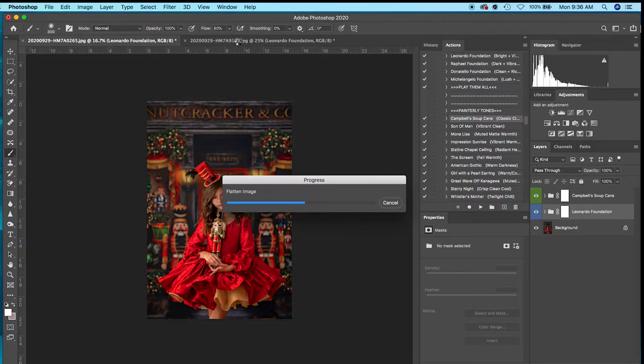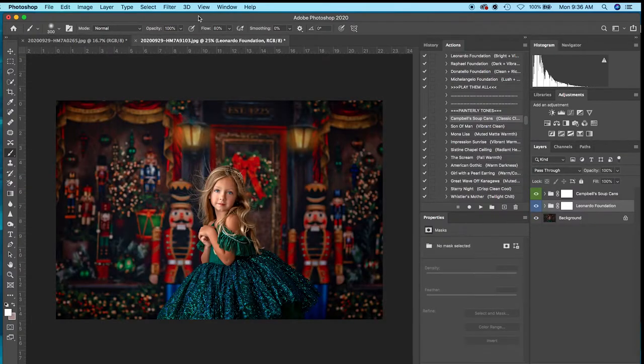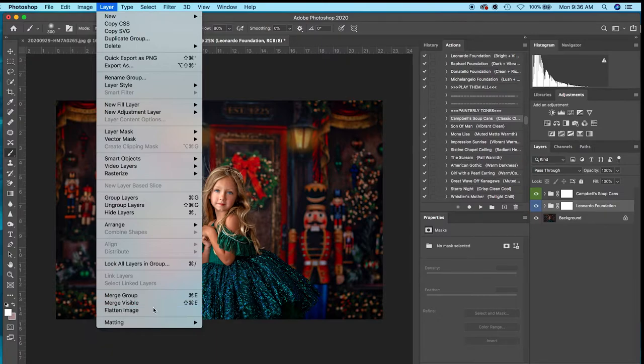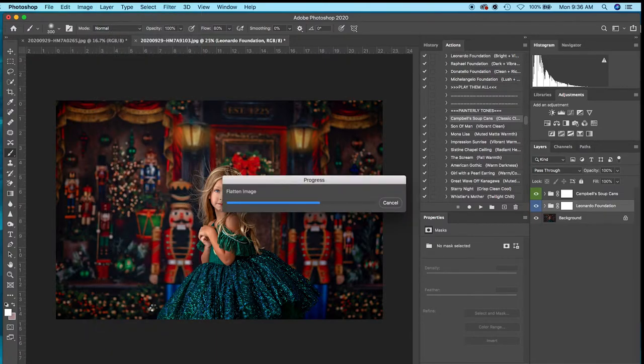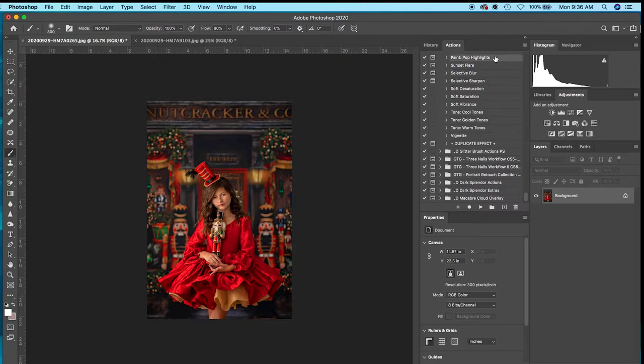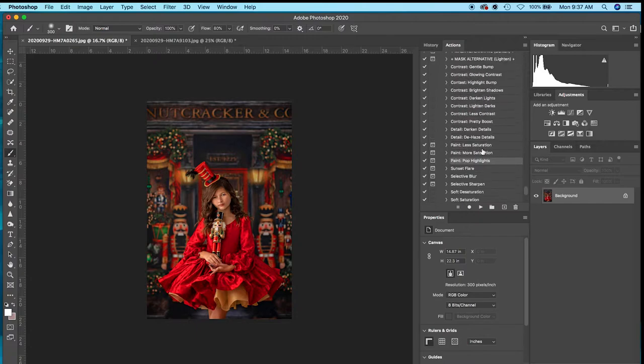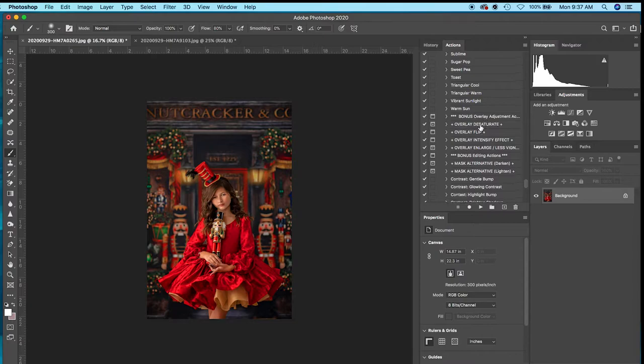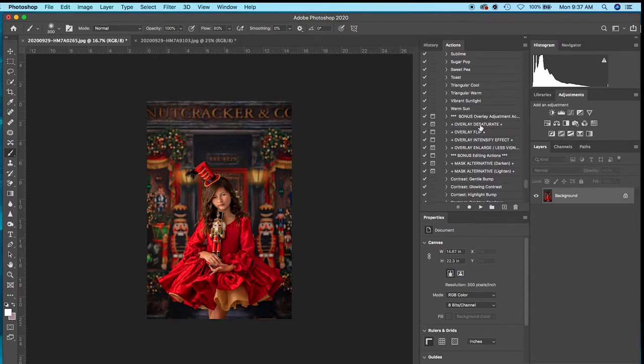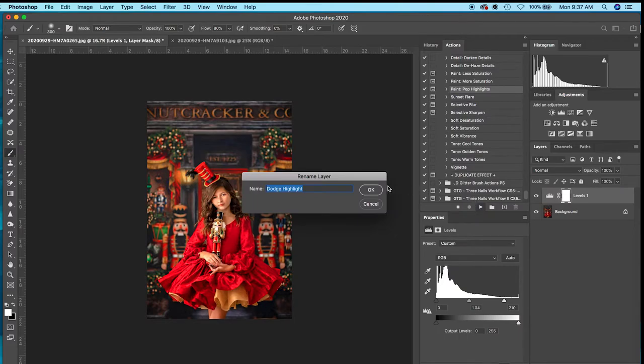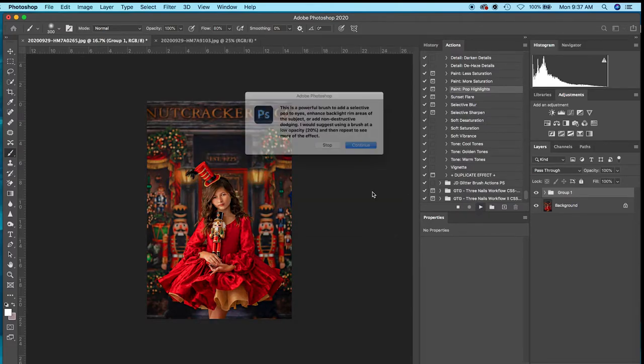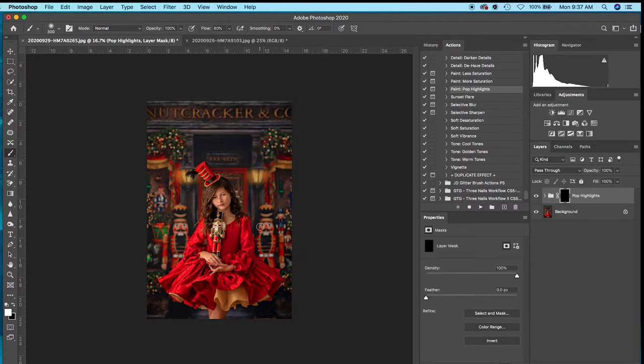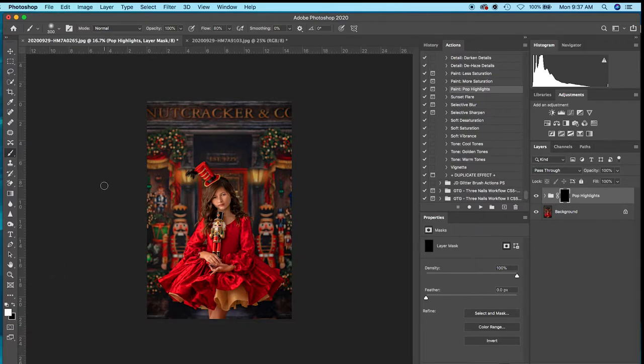I'm going to show you how I pop those lights in the background. There's several ways to do this - you can use a movable light flare or just do what I'm going to do here. Jessica Drossin has this really cool Paint Pop Highlights action. The one I have is in the Illumination Instant Overlays. There's bonus actions at the bottom, and it's going to pull up a layer mask that's black. You'll make sure white is selected.